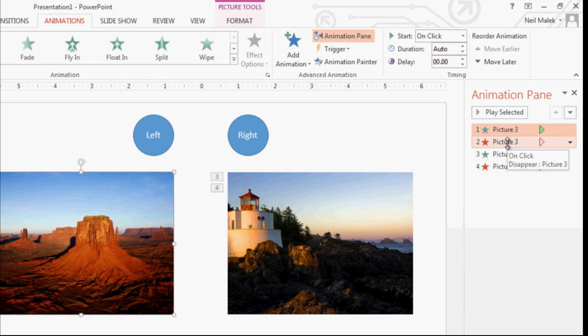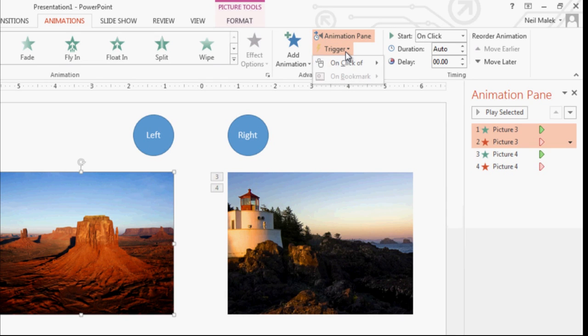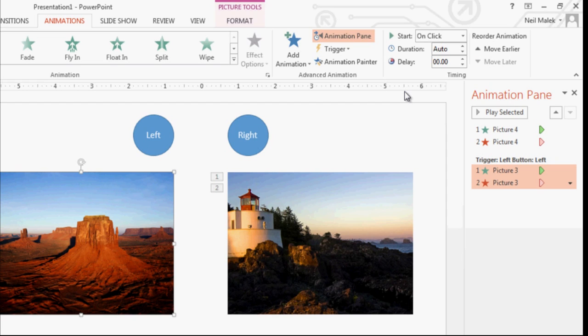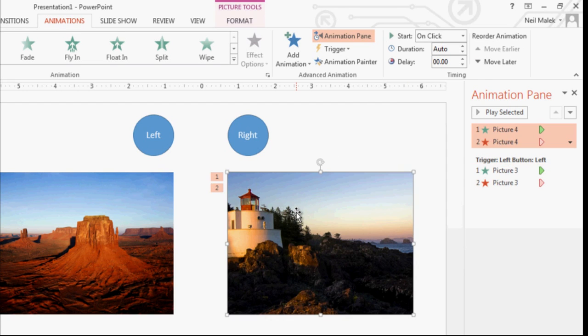And interestingly, there's a button up at the top of the screen underneath animation pane that says trigger. And I'll say when I click on the left button, let's trigger those animations. So you can see why we named that left button. It makes life a lot easier.